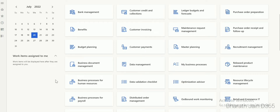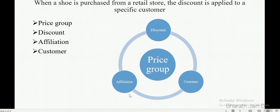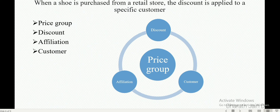Hi everyone. Today let's try and understand how affiliation discount works in D365 Commerce. First let's understand when affiliation comes into picture. When a shoe is purchased from a retail store, the discount is applied to a specific customer. When you want to apply a discount for a specific customer or a specific employee, not for the complete retail channel, that's when affiliation comes into picture.